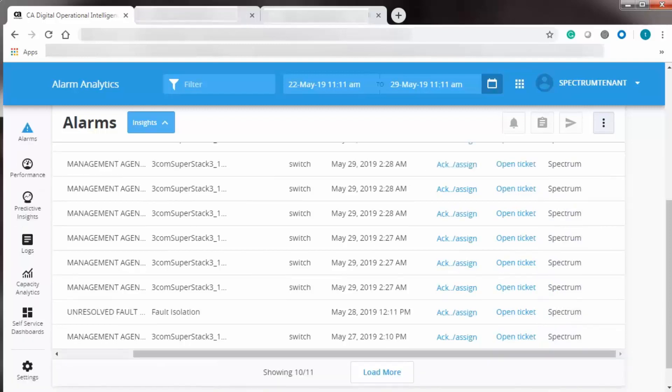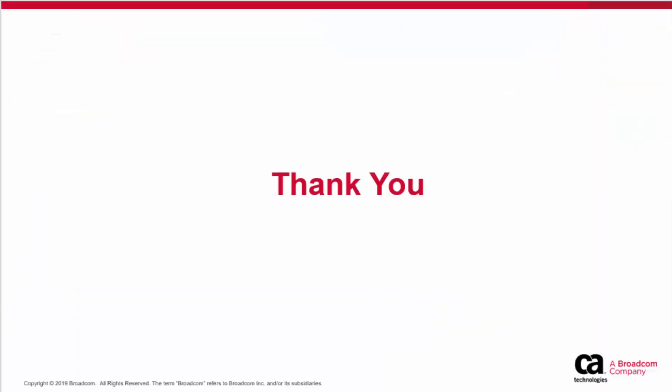In this way, using the Spectrum Data Publisher, you can integrate and push data from DX Spectrum to DX Operational Intelligence Platform. Thank you for watching this video.